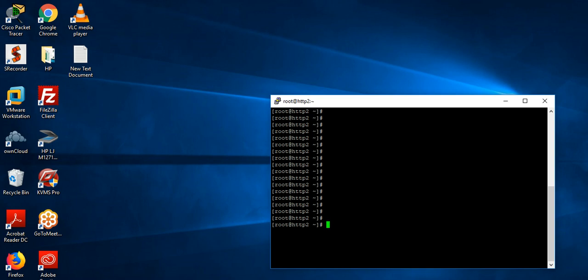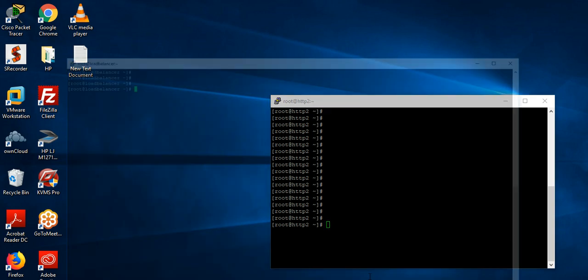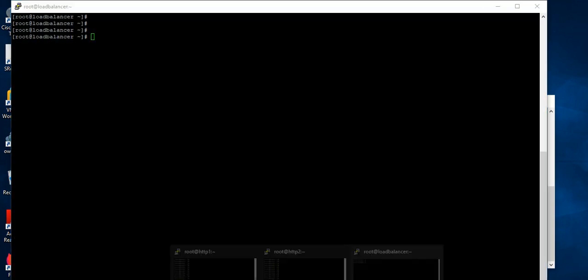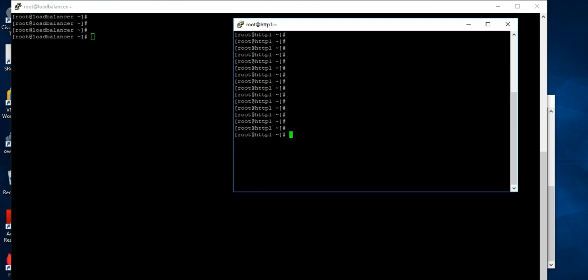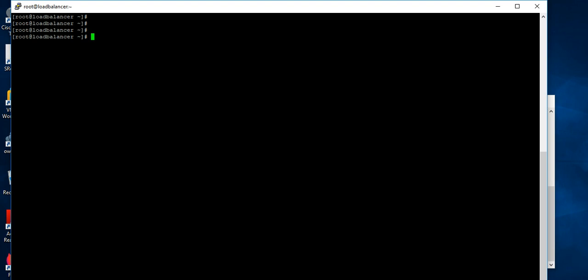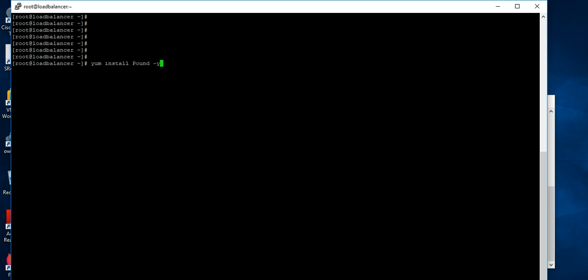Here I already have web server 1 and web server 2. This is my load balancer server. So first we have to install the pound packages. Install pound -y.